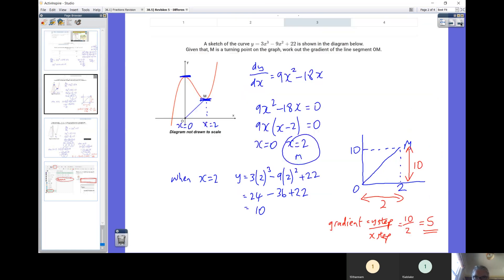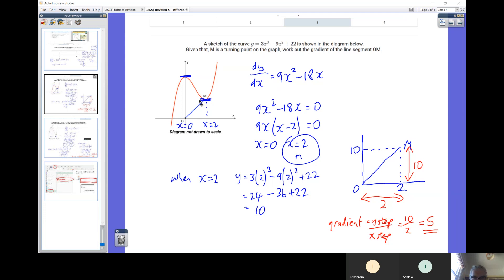This is another example from the Hegarty exercise. On this question they're asking: given a sketch of the curve as shown in the diagram, and that M is a turning point on the graph, work out the gradient of the line segment OM. We're going to need to know the coordinate of M. Since M is a minimum point, it's going to be where the gradient equals zero. So step one, let's differentiate the curve.